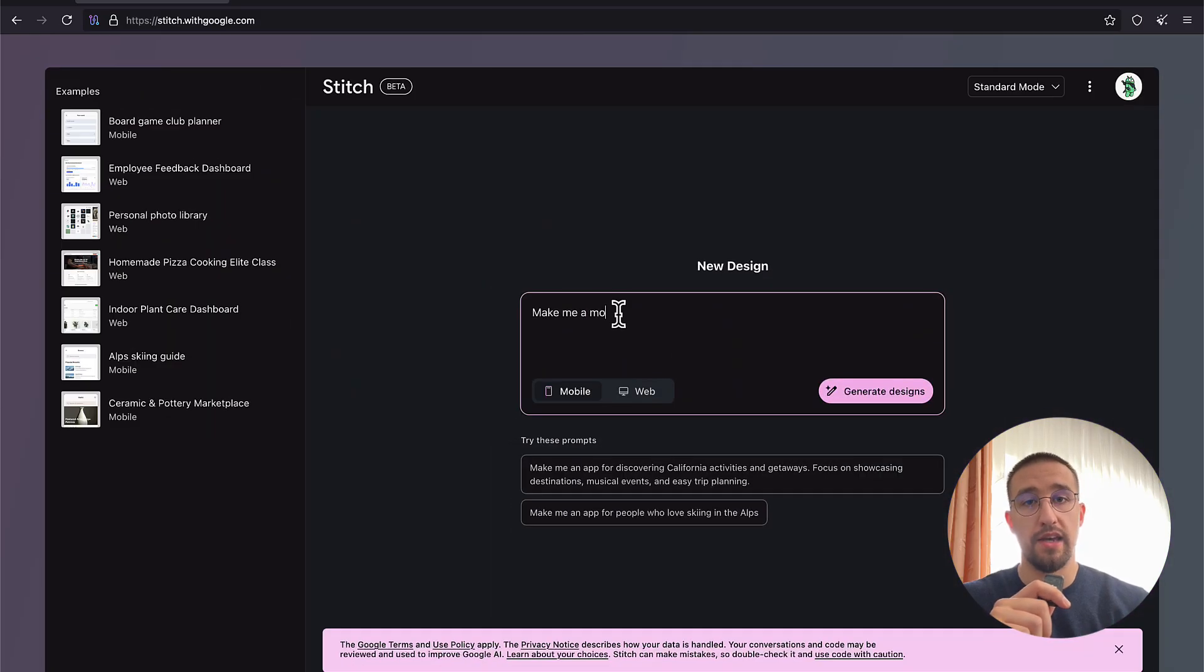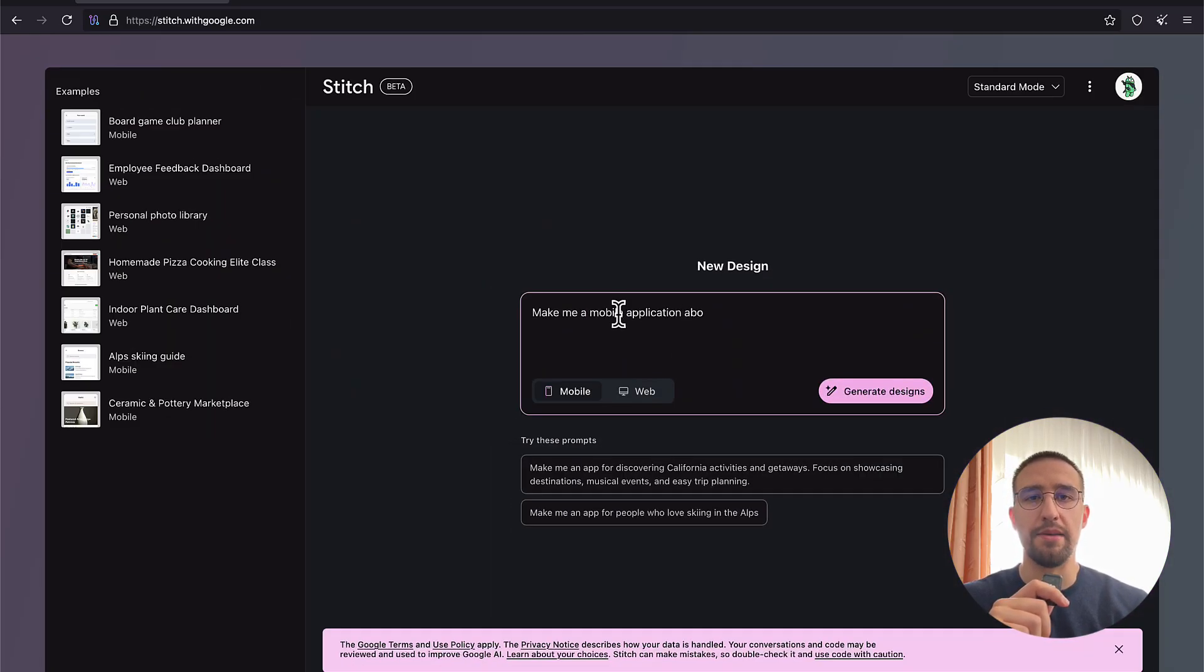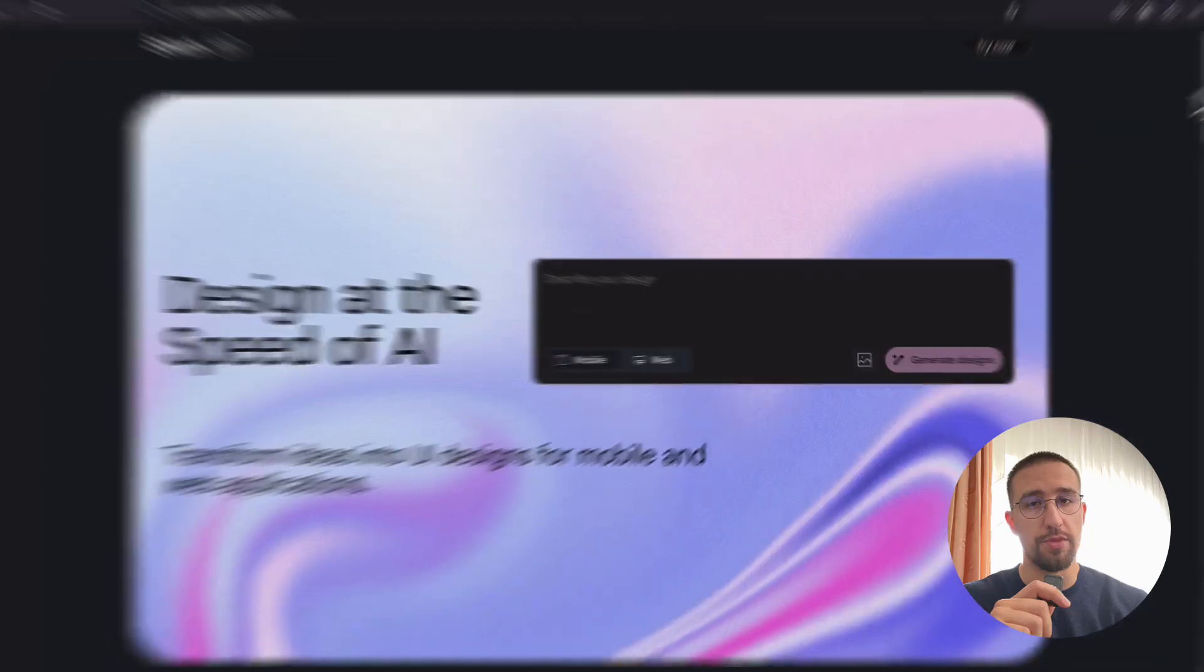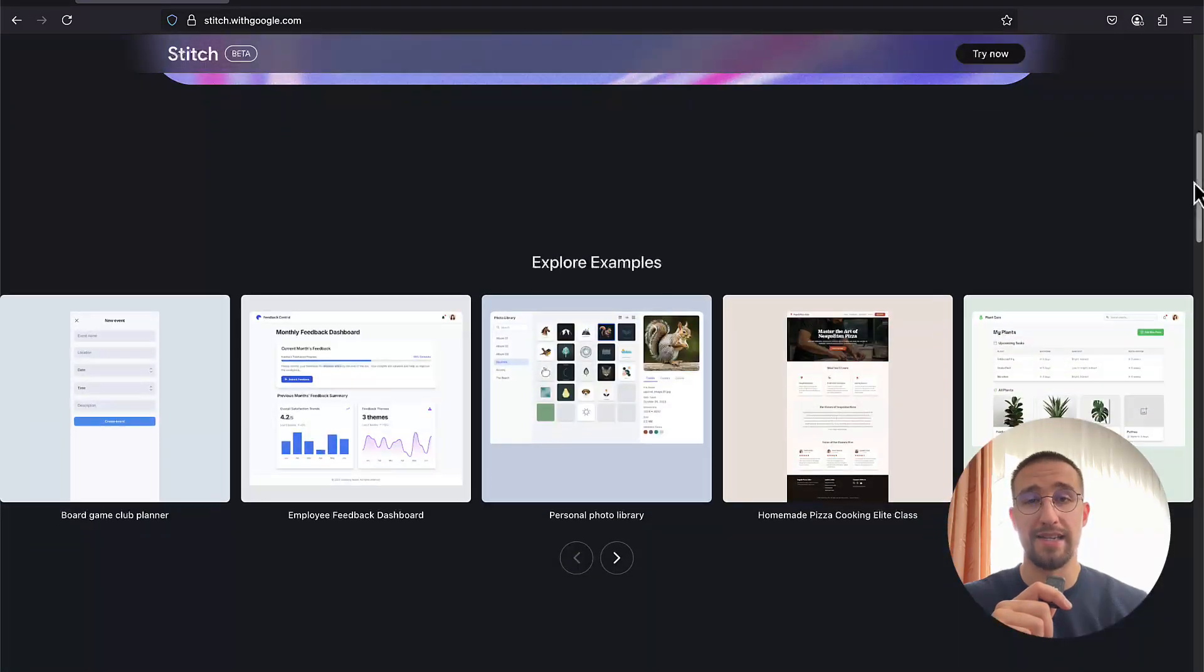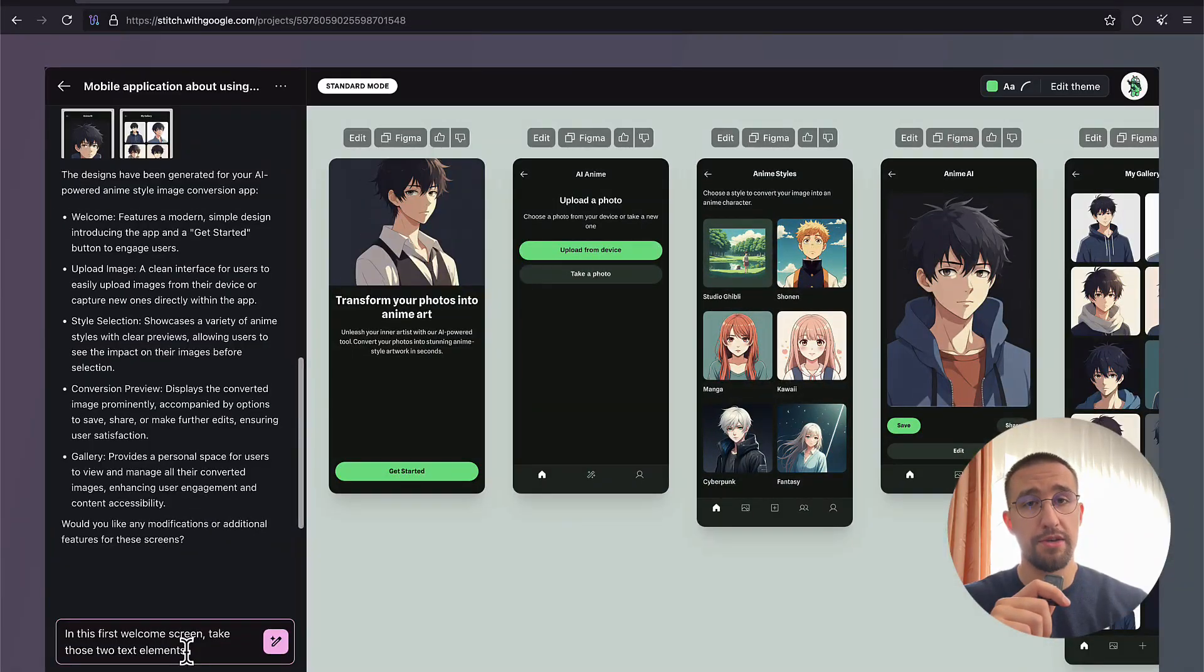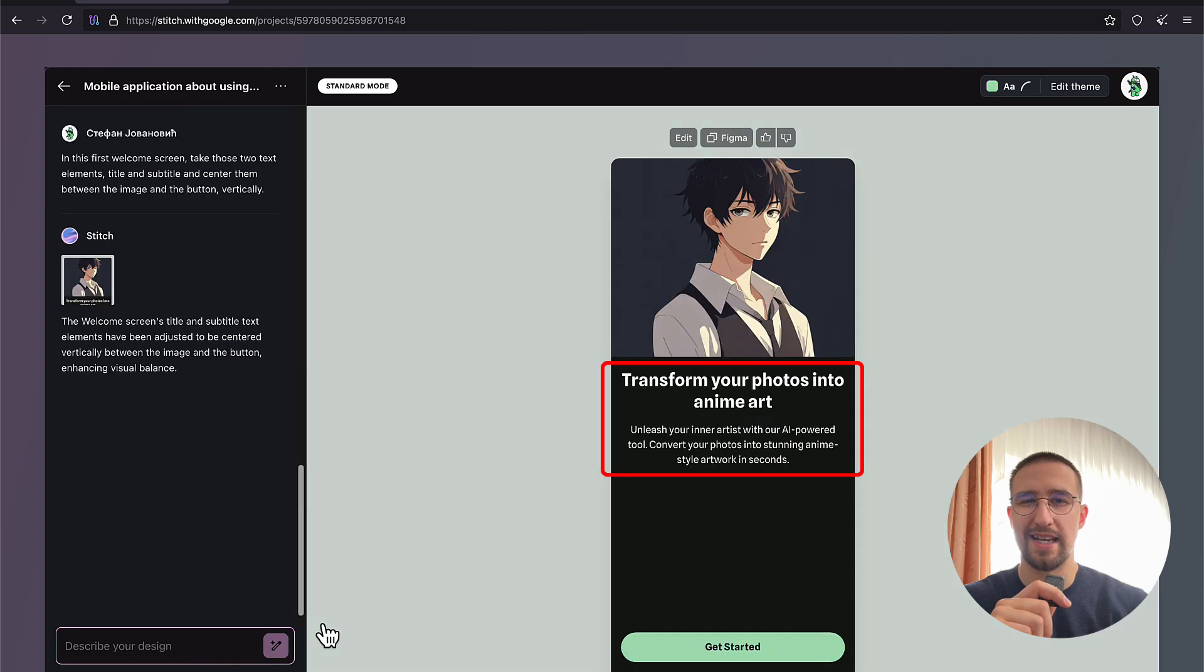Anyhow, at the moment of recording this video, Google Stitch is currently in beta, which means you might encounter a few bugs down the road, and from my personal experience, the AI sometimes doesn't do the exact thing that we are asking for.